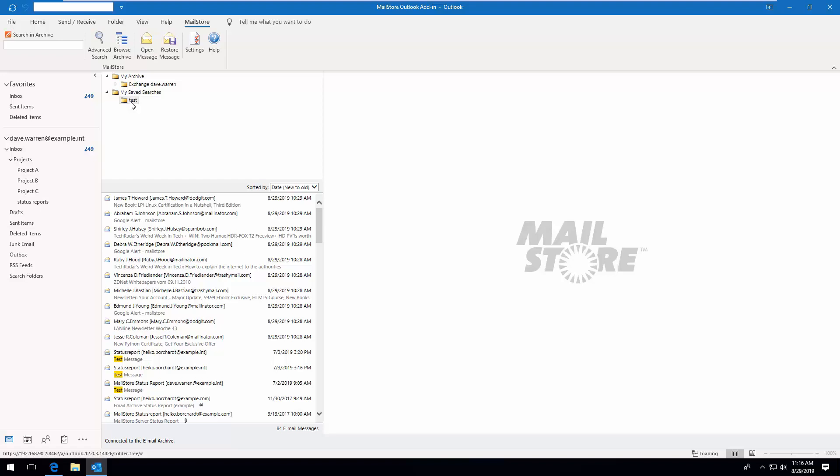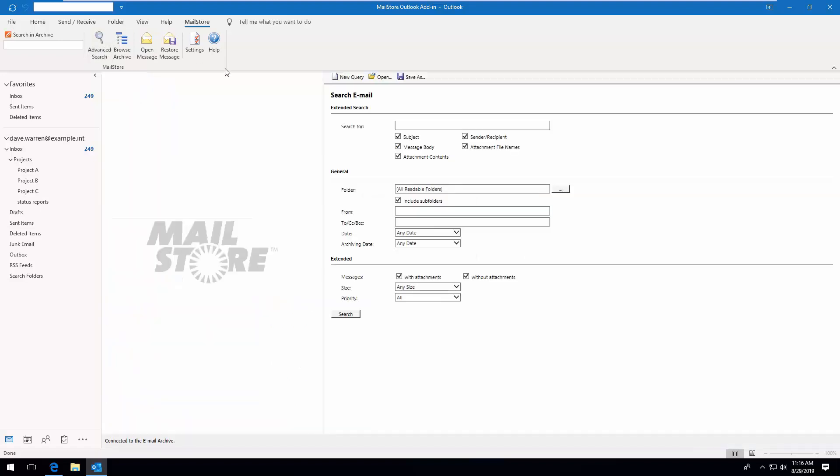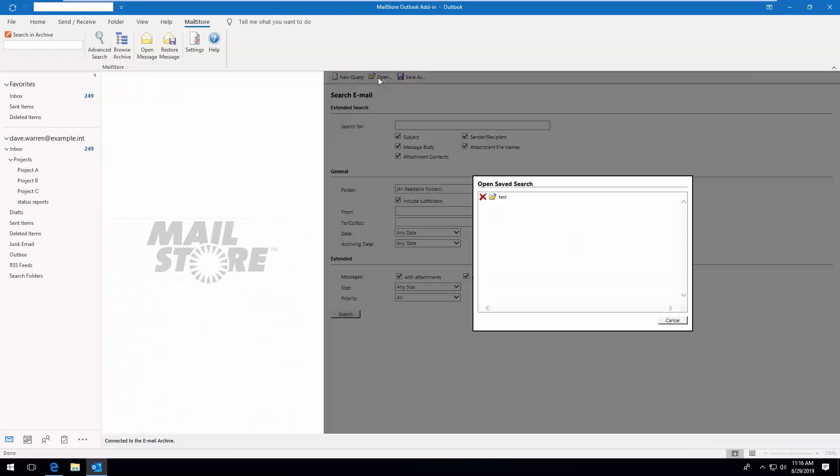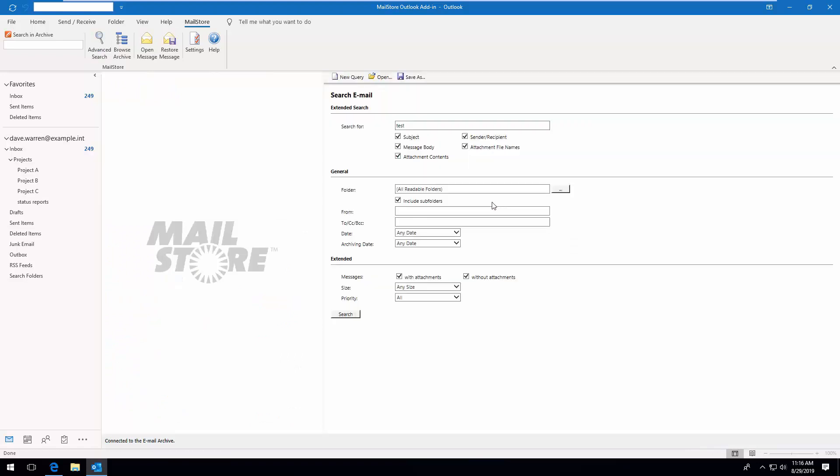And if you ever need to modify a saved search query, you can do this by calling up Advanced Search, Open, and then saving the changes you've made.